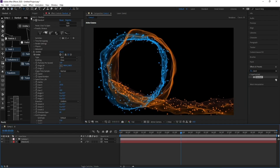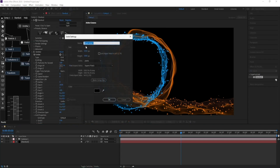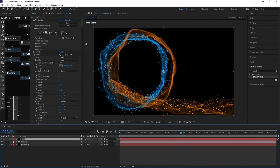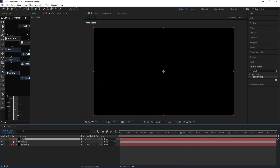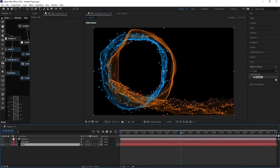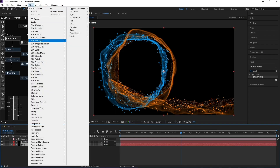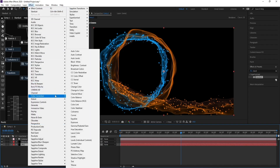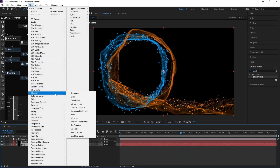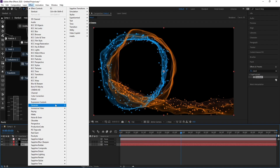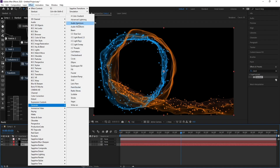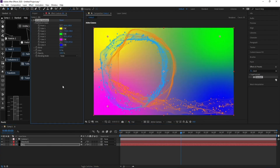Go to Layer > New Solid for the background, put it at the bottom, then go to Effect > Color > Generate > 4-Color Gradient and change the colors.